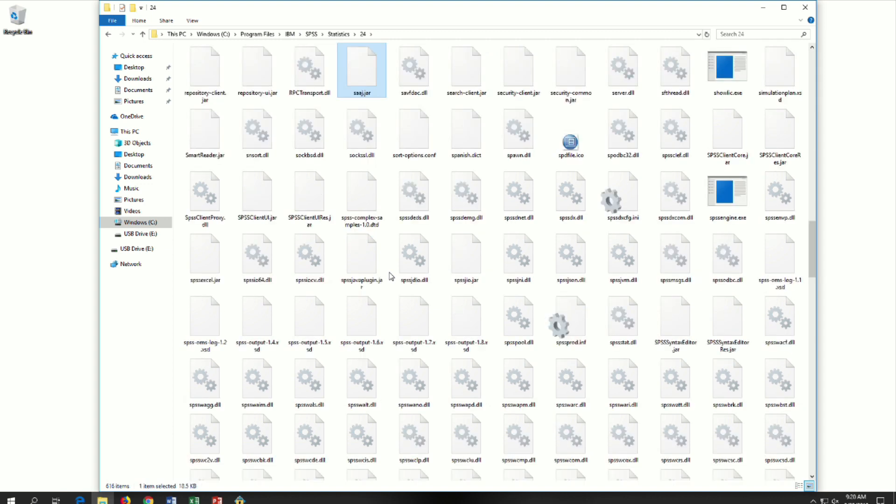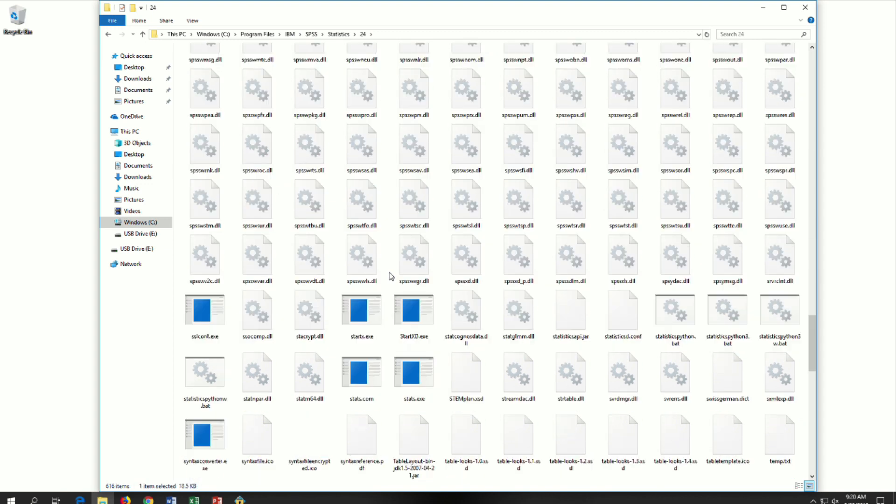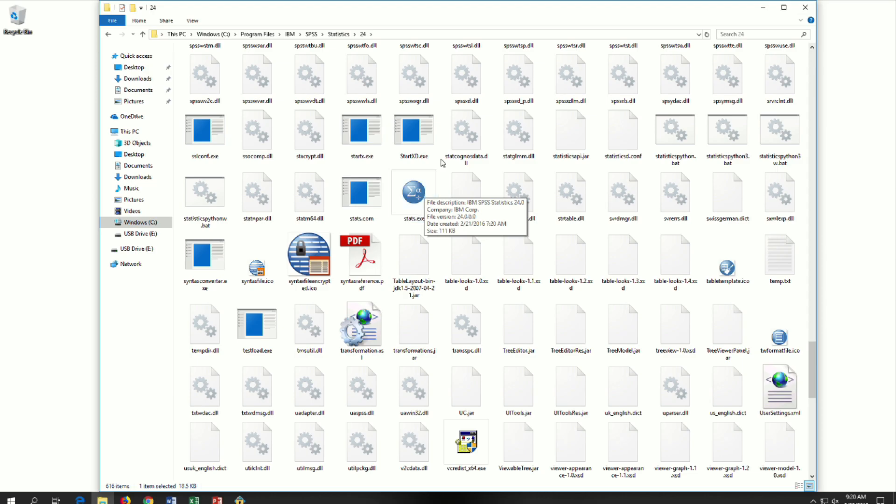The actual application is buried way down here under Stats. You could double-click to launch the application from here, or even better, create a shortcut for yourself in your Start menu.